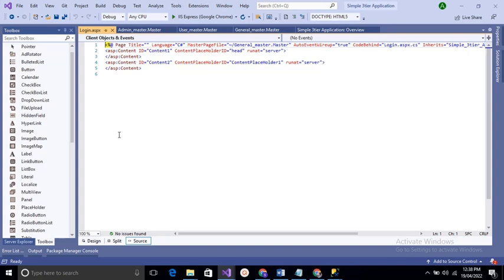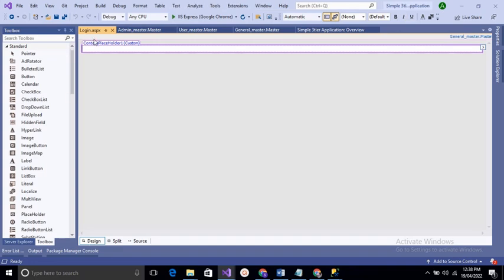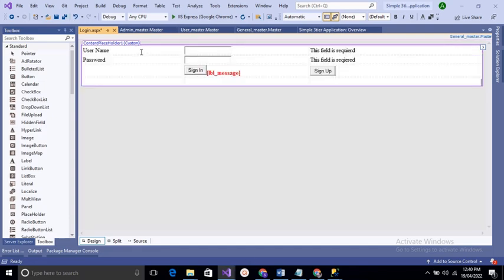We get login.aspx web form. Inside the content placeholder, we can add contents like tables, buttons, text fields, etc. We add a table with four rows and three columns. In the first column, add labels — Username and Password. In the second column, add two text boxes and a Sign In button. A label is also added for error messages. In the third column, add validators and a Sign Up button — the Sign Up button is for registration.